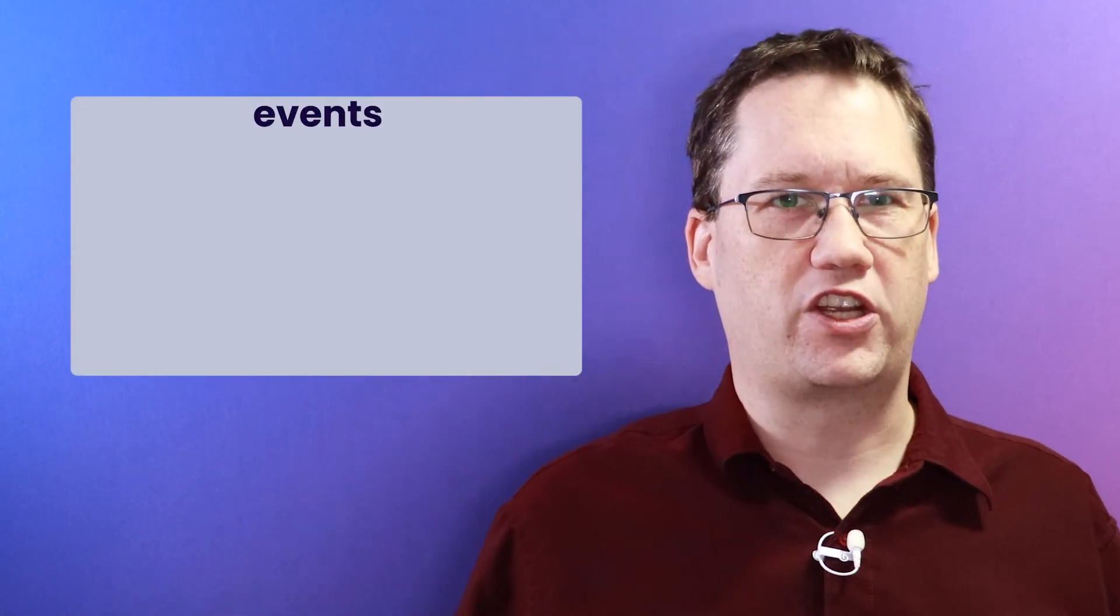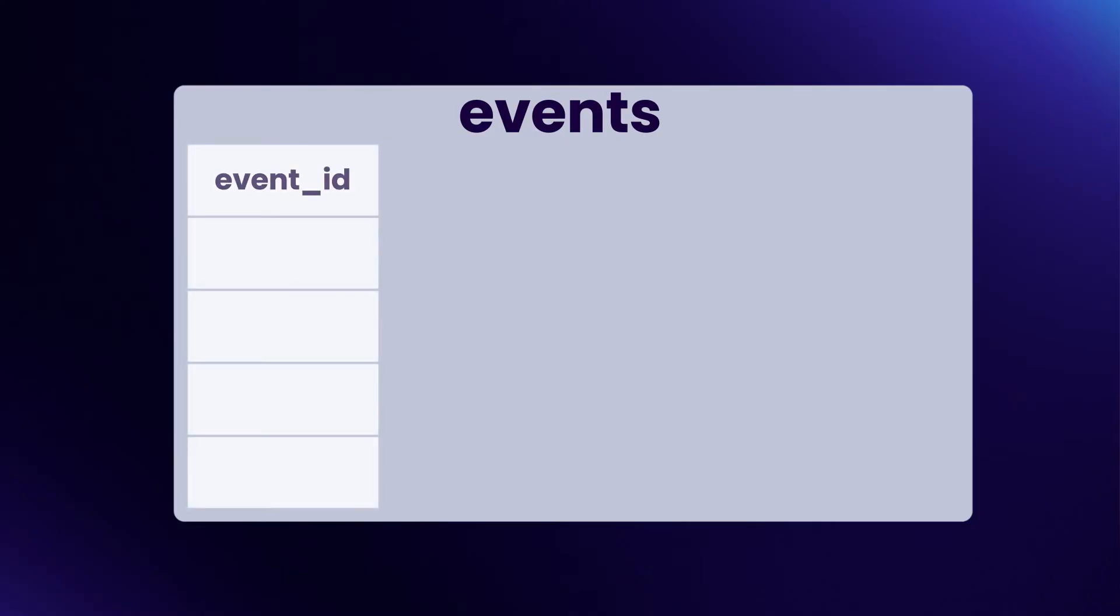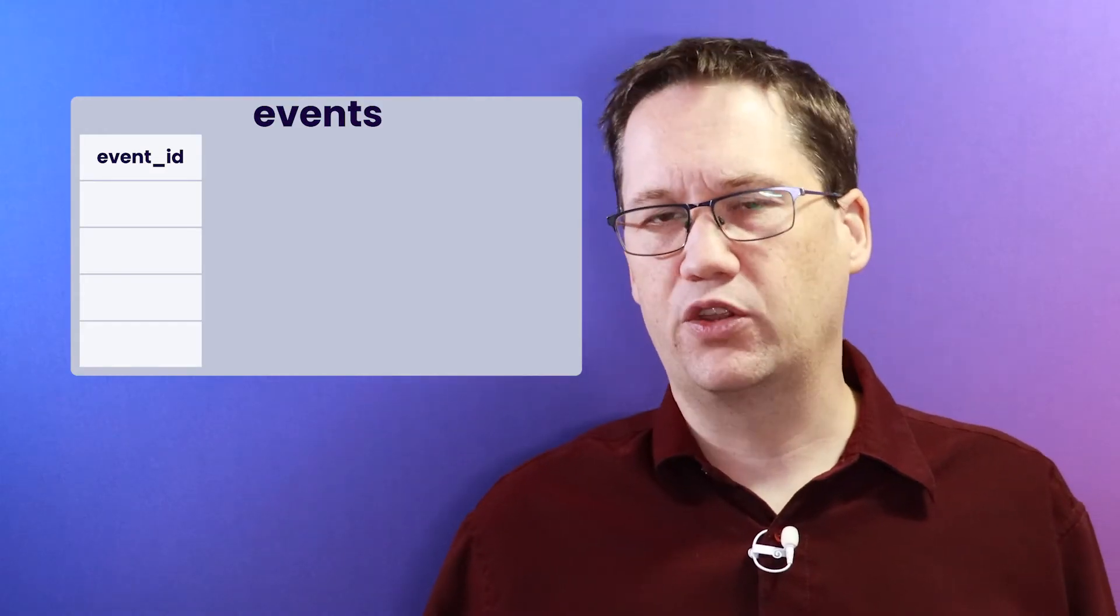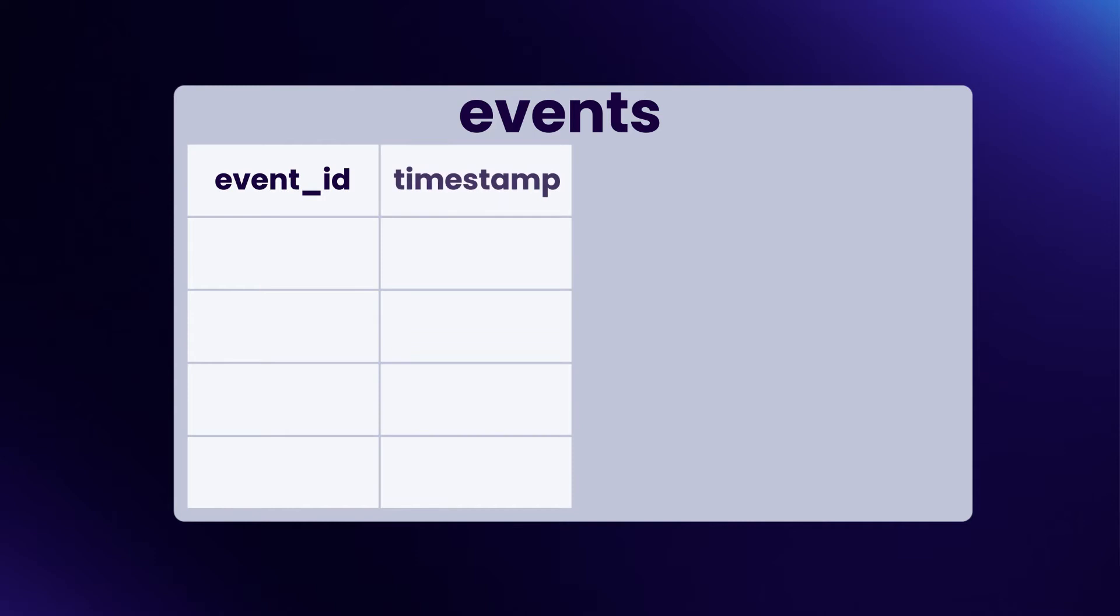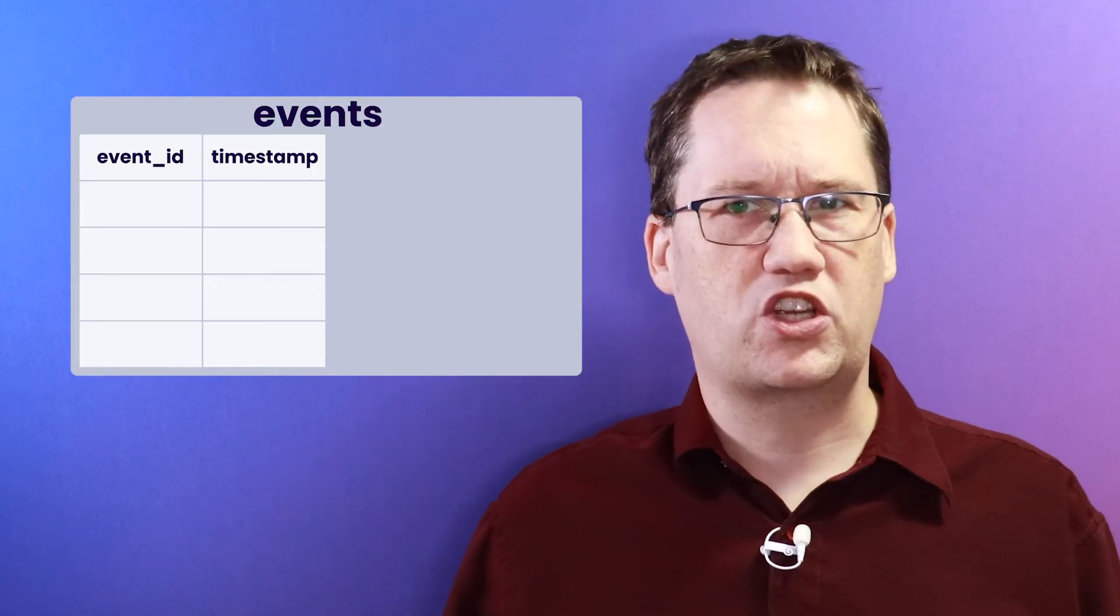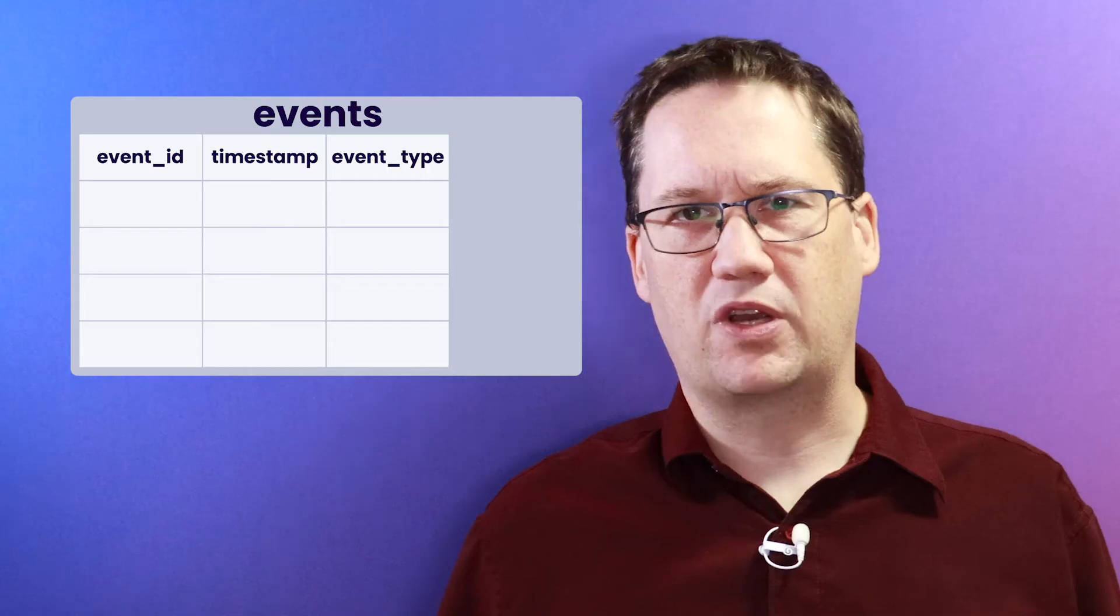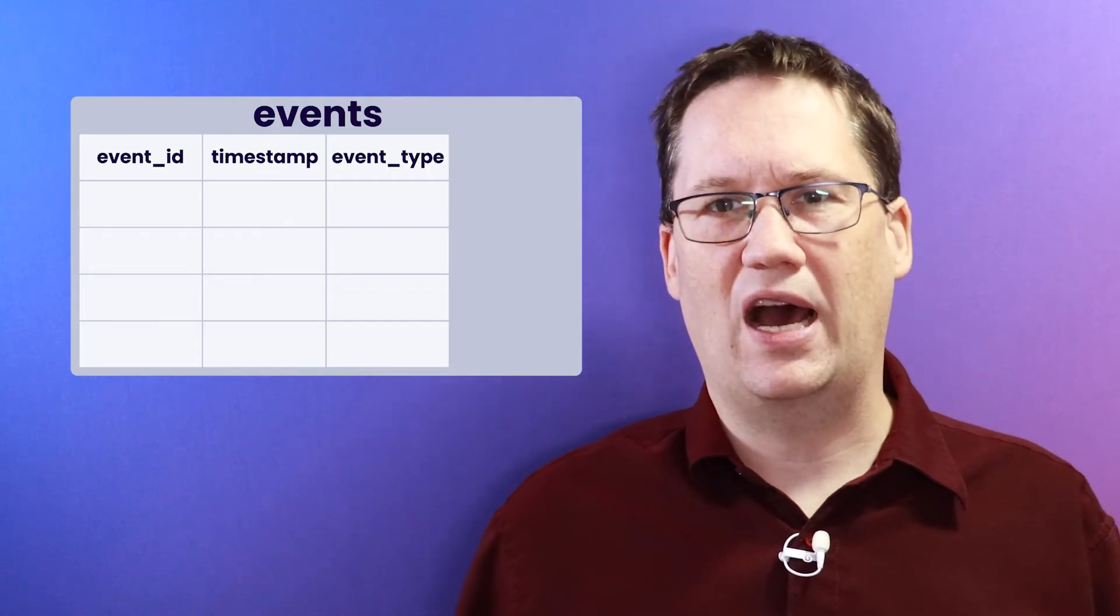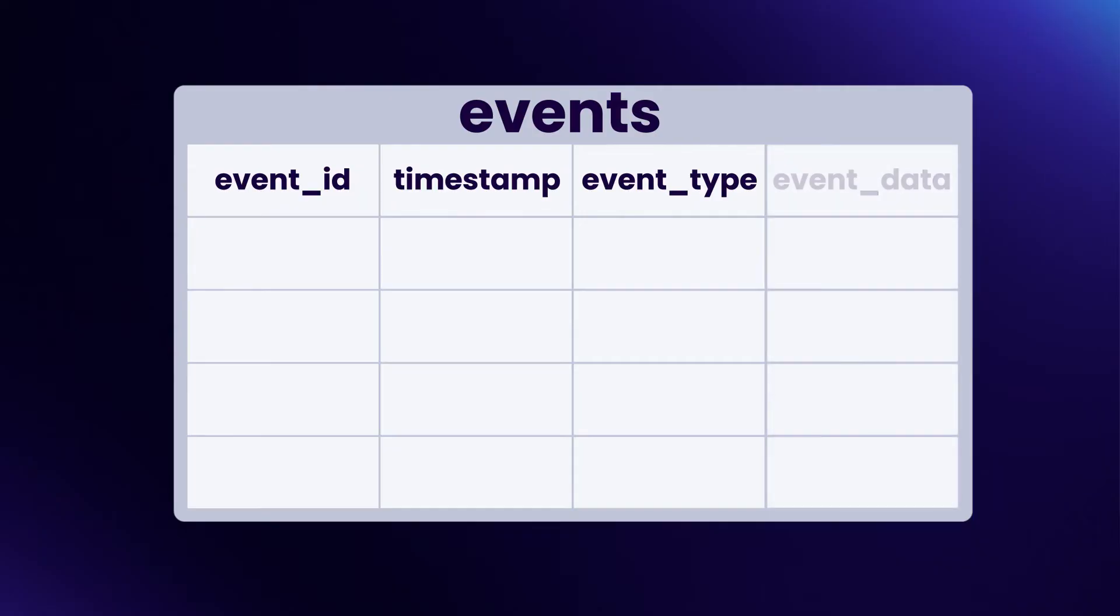Once we have decided on the name of our table, the next step is to determine what data it should contain. At a minimum, it should contain a unique identifier for each individual event, probably in the form of a UUID, a timestamp representing the time that the event occurred (you probably want to store this in UTC time), the event type so that any downstream consumers will know how to deserialize the event, and finally the event data stored in a serialized form such as JSON.